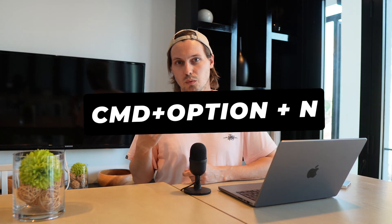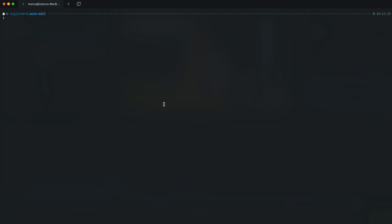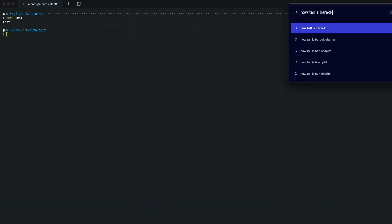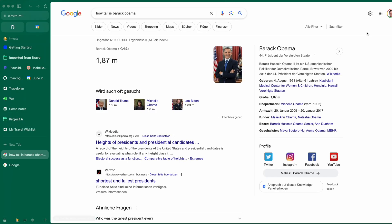Another nice feature is Little Arc — you open it with Cmd+Shift+N from any application on your MacBook. It opens a minimized browser with no navigation bar where you can enter a URL or do a Google search. It gives you a small window with just the website, and after you're done you close it back. It's perfect for quickly looking something up without your full browser in the way.